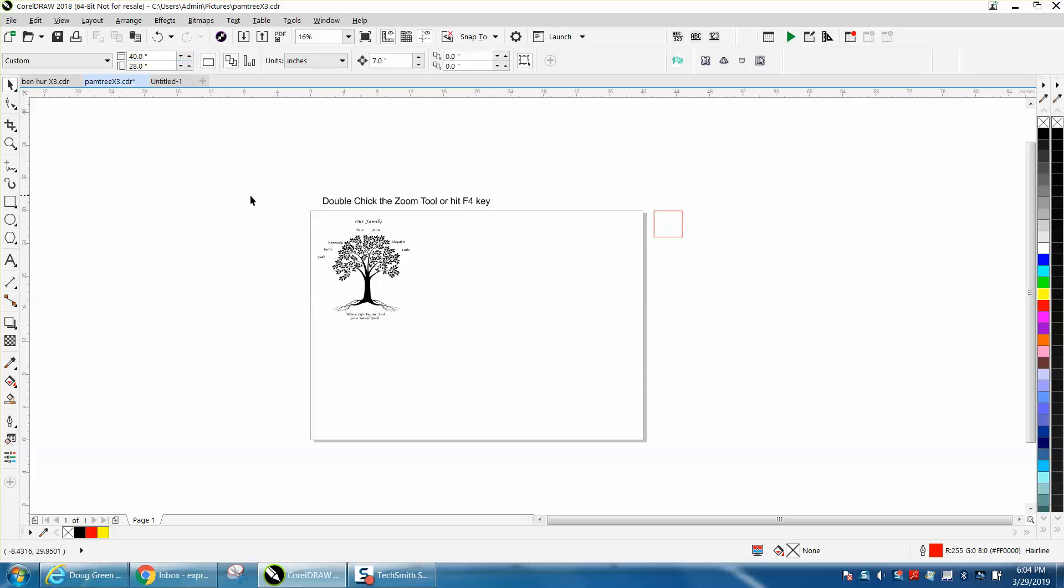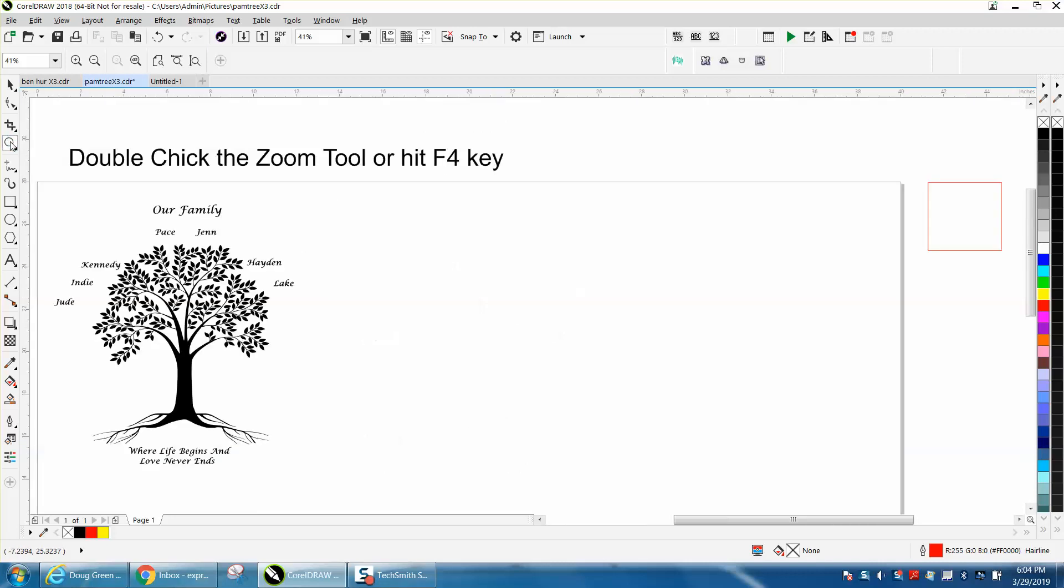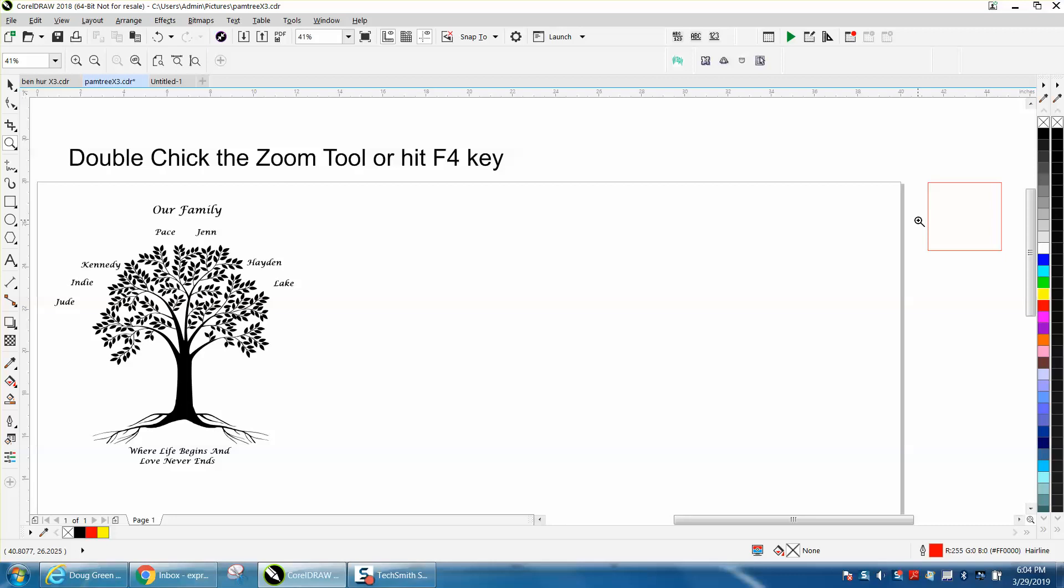So let's go over that again. Let's say you just clicked on this tree, and that's all you can see. Well, you can go over here and double-click your mouse on the zoom tool, and you'll get everything.